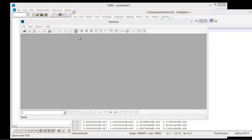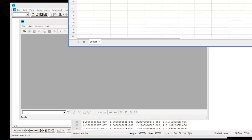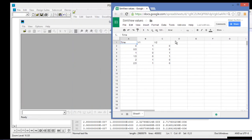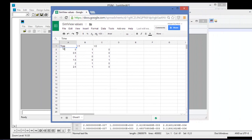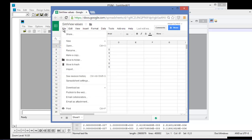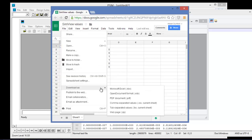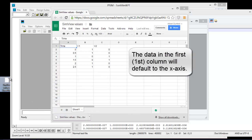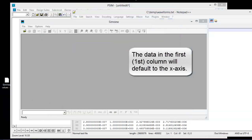The next thing I'd like to look at is importing data into SimVue. To do that, I've started a little spreadsheet in Google Docs. I've set up columns for time, v1, and v2 with some values. In Google Docs, I have the option to save as a tab-separated values file, so I'll do that and save it to my desktop.